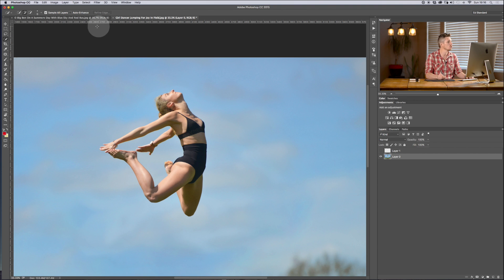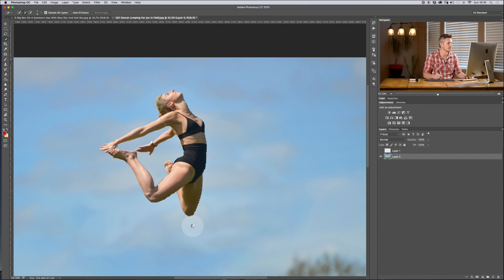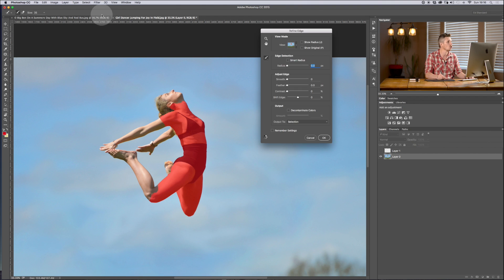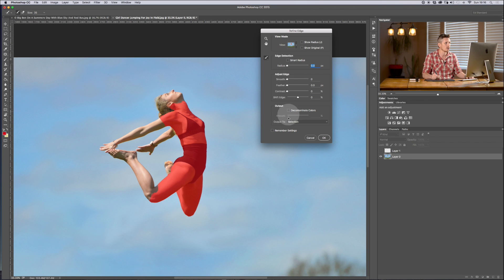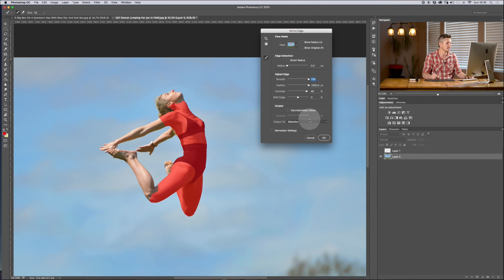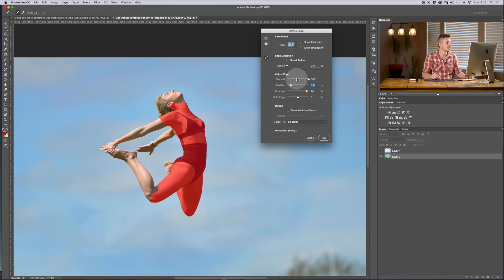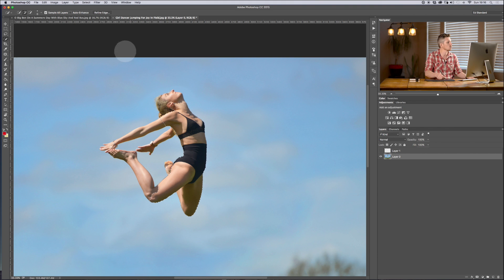Now you can also use the refined edge within that. So if we make this selection, I have a tutorial all about the refined edge but essentially I can now come in and make all of these changes inside this element. I can make all of those changes within quick selection. Massively powerful.